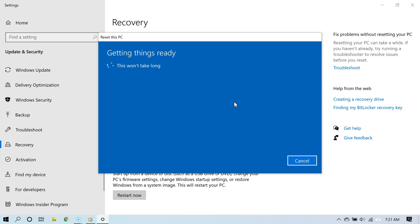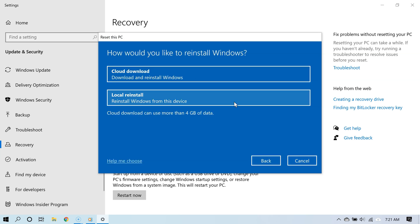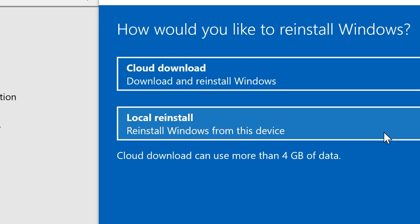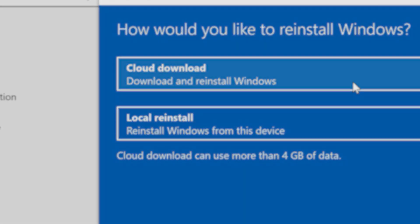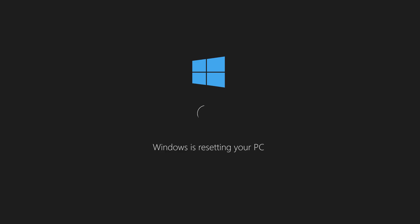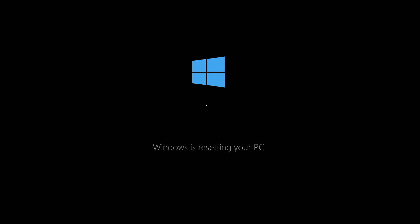And there you go, here it is, the cloud download feature. So once you choose this option, here's what's going to happen: Windows 10 is going to download the installation files from the cloud, in other words Microsoft's servers, and then once it is done, it's going to start resetting your computer.